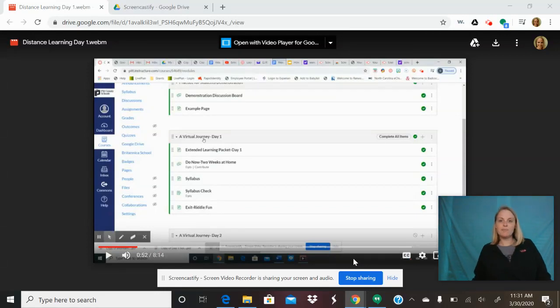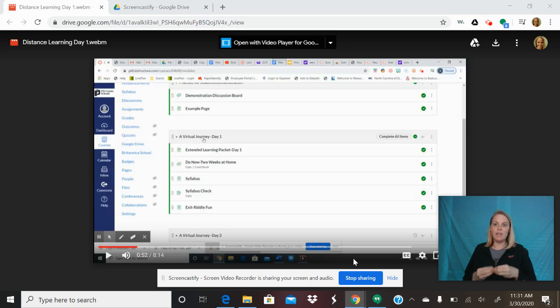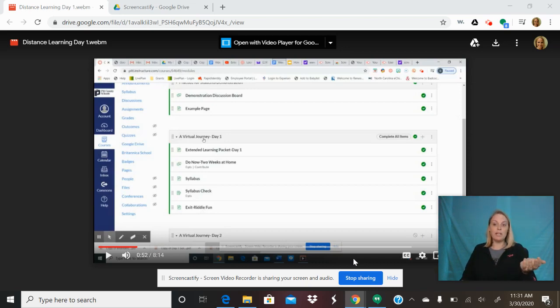Good morning. I am here to explain how to use Screencastify, the app or Google plugin, in order to interpret videos.